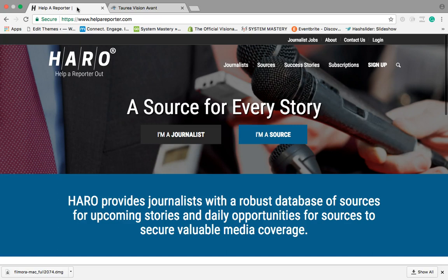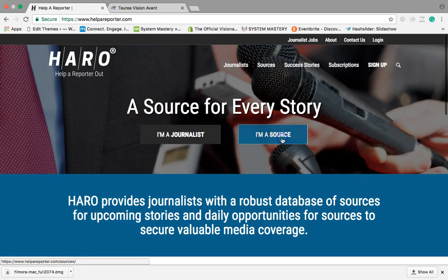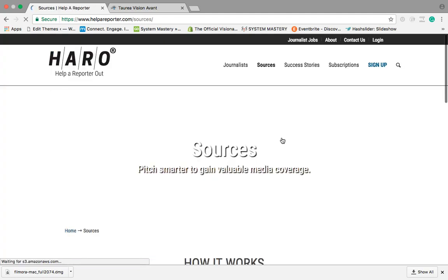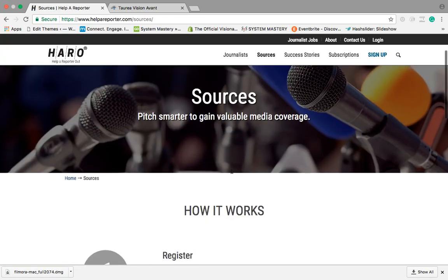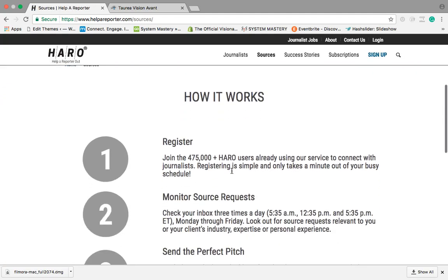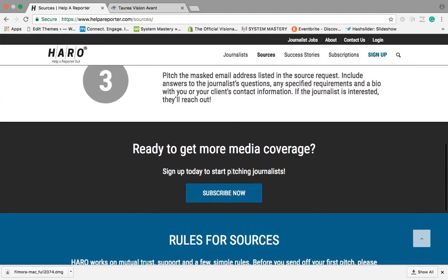It's pretty cool because you can sign up for it for free and what they do is they send you several different emails every single day, like multiple times per day, on different reporting or different opportunities for you to get exposure. When you go here, what you would do is actually go to 'I'm a source' to sign up.